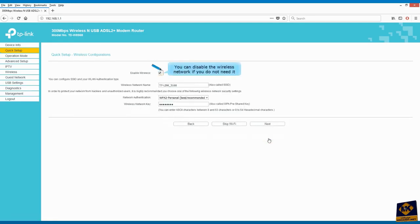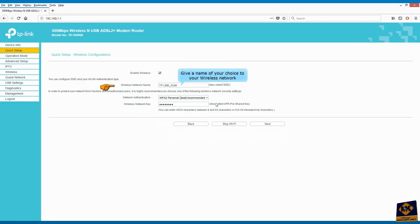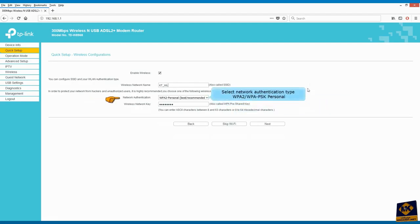Click on next. You can disable the wireless network if you do not need it. Give a name of your choice to your wireless network. Select network authentication type: WPA2-WPAPSK personnel.